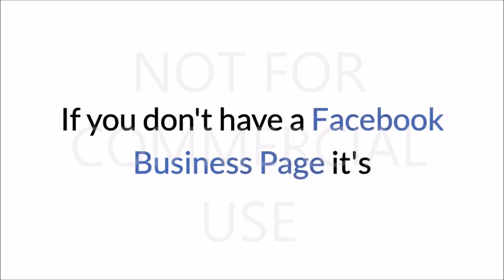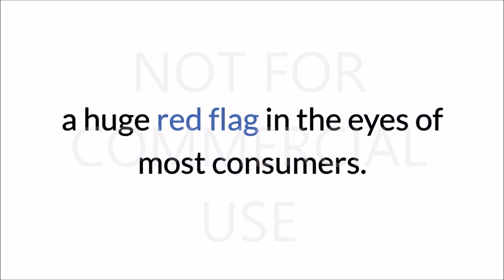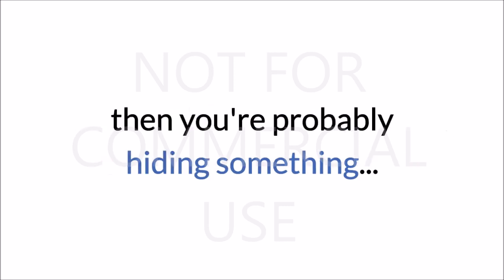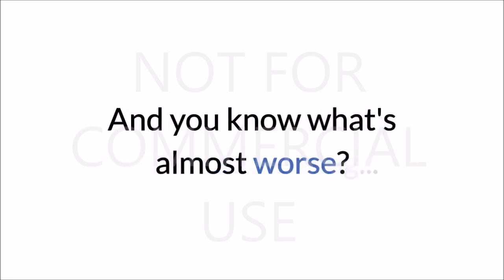If you don't have a Facebook business page, it's a huge red flag in the eyes of most consumers. They think if you don't have a Facebook business page, then you're probably hiding something.